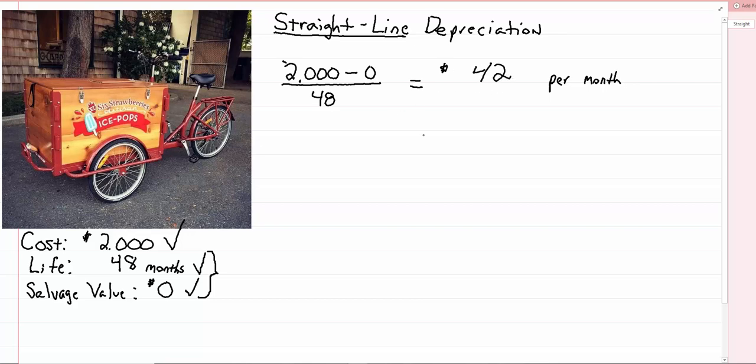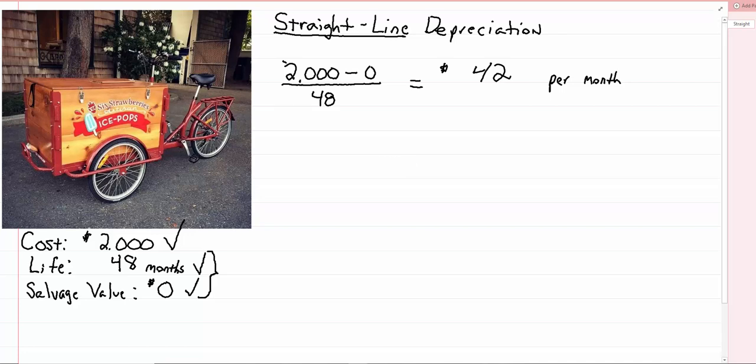So every month that I use that property, I'm going to make a journal entry to depreciate that property to the tune of $42 a month. And that's going to be an expense. And that expense is going to match up with my revenue that that property generated for any given month that I used it. So let me show you from an accounting standpoint how this is going to work, now that I've got my number of 42 bucks a month.